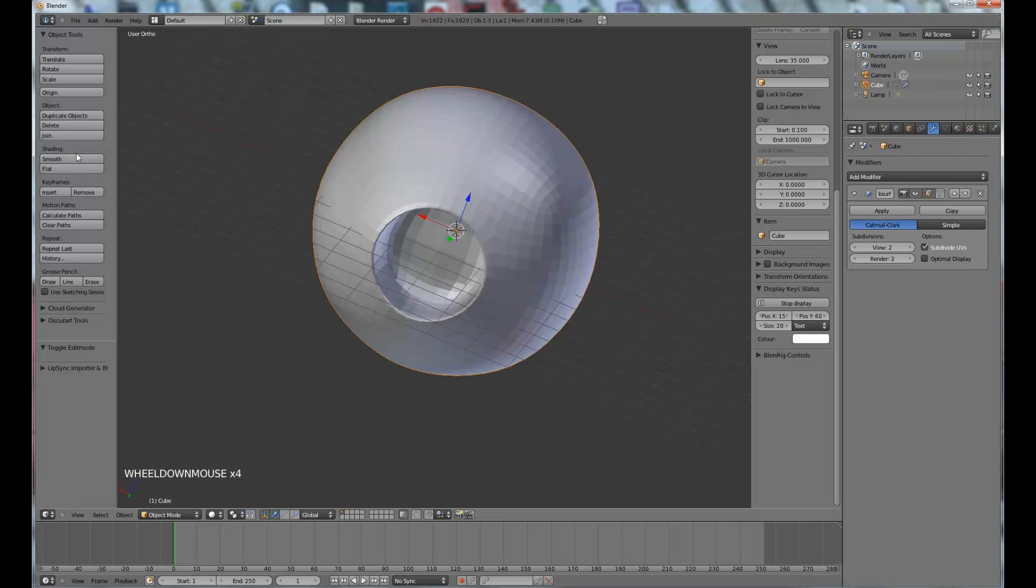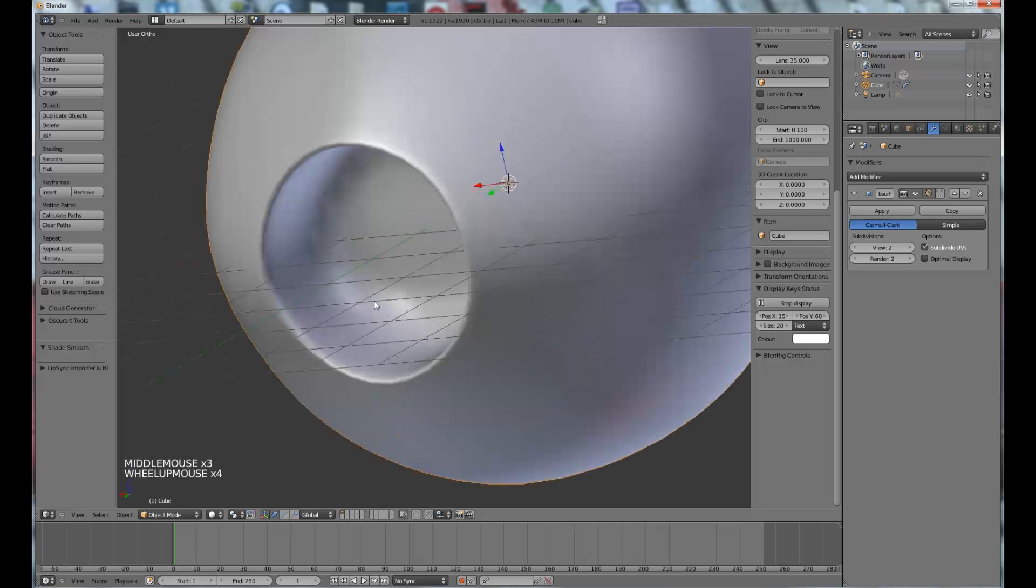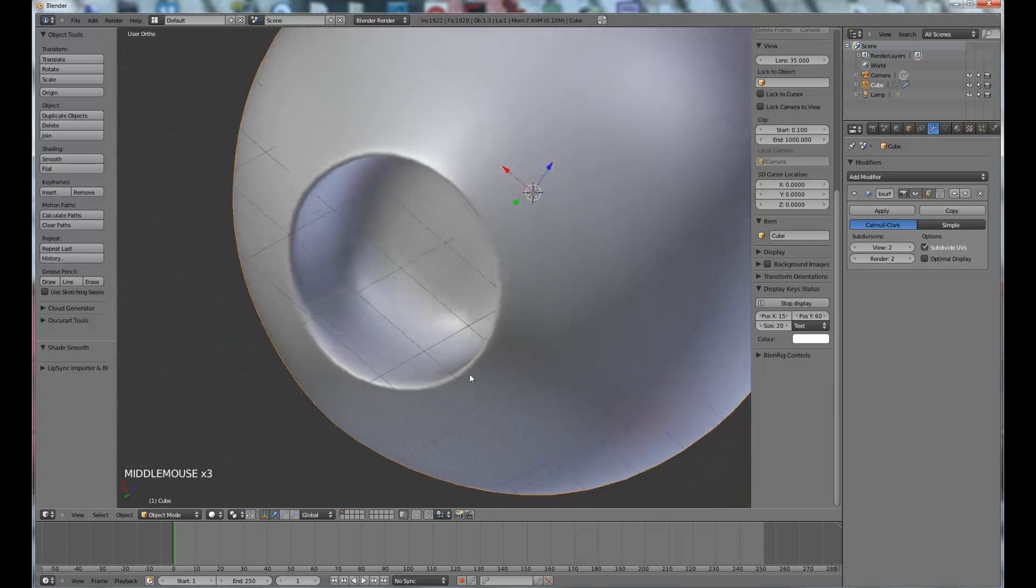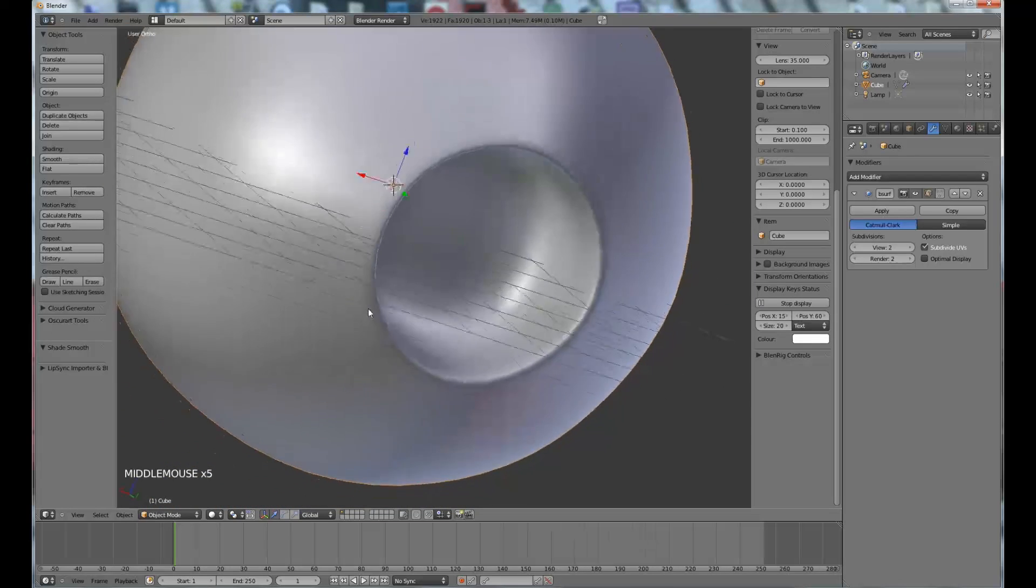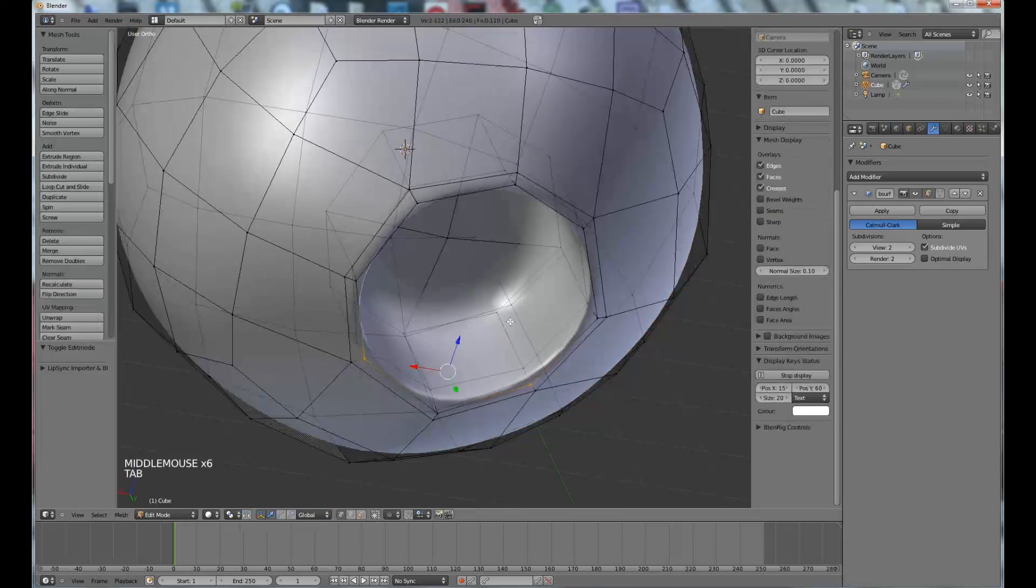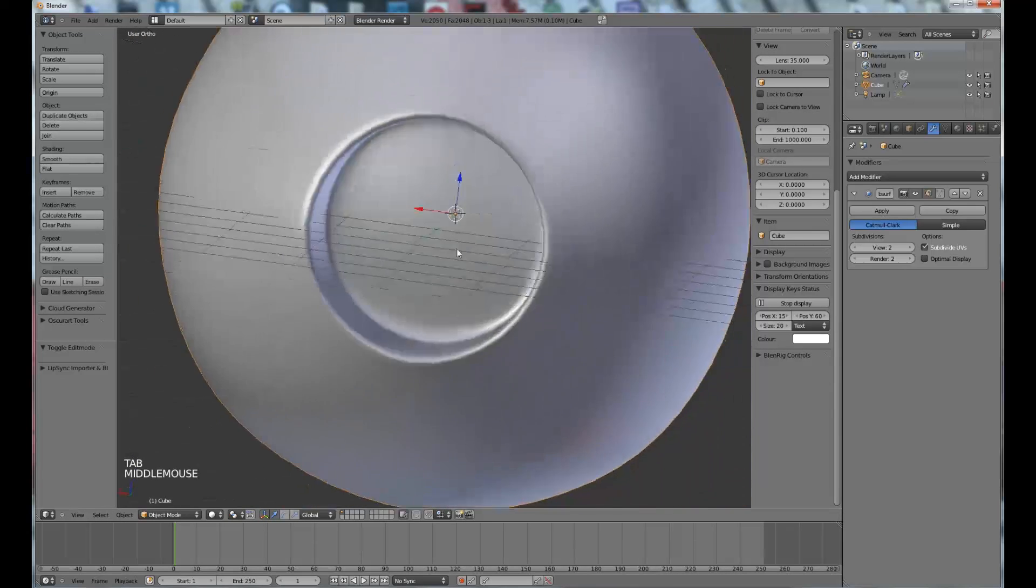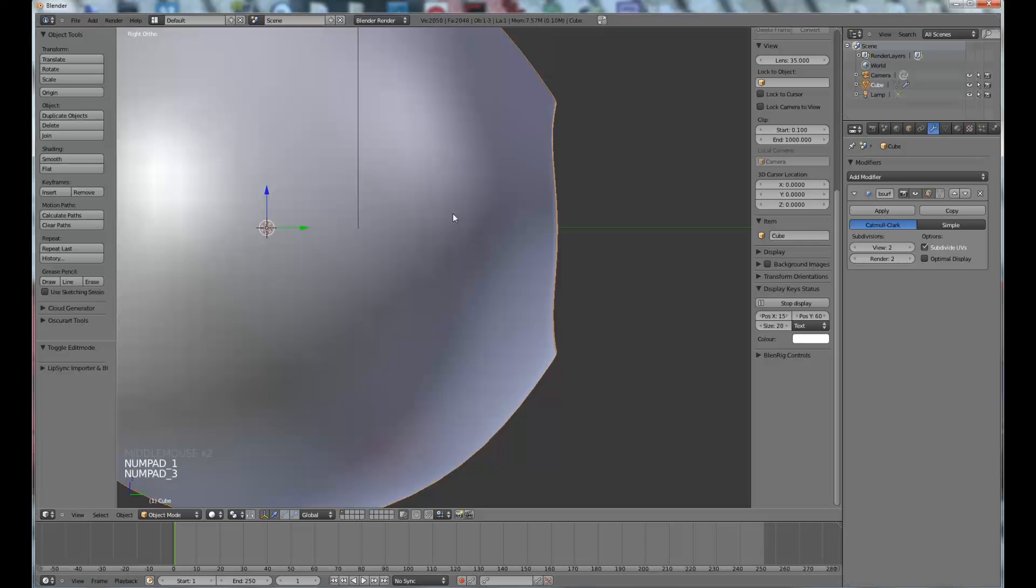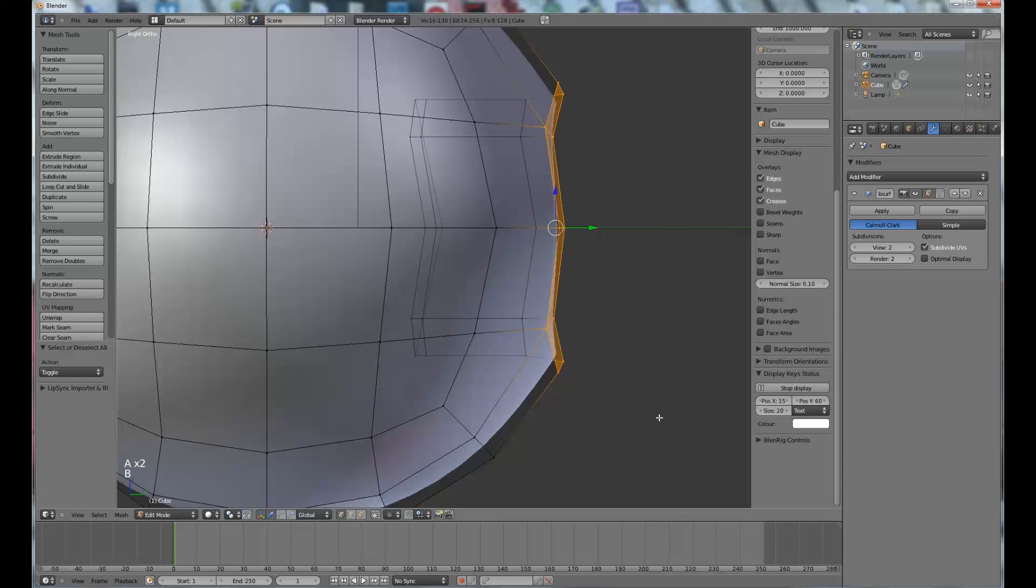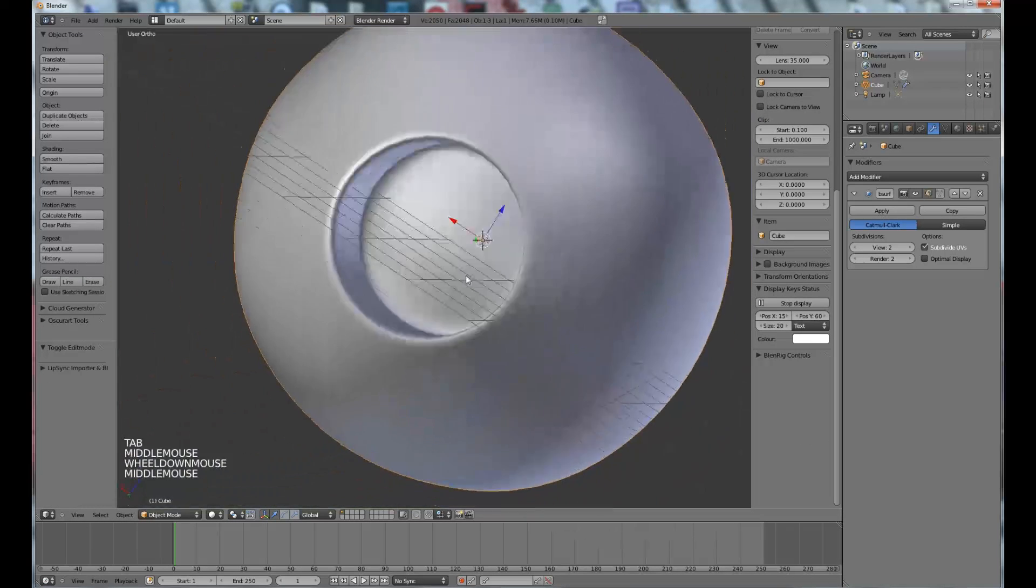So that's it for this quick tip on how to make circular extrudes, or I don't know what I'm going to call this, something along those lines anyway. Yeah, there we go, that looks like a coffee mug, doesn't it? Yeah. There we go.